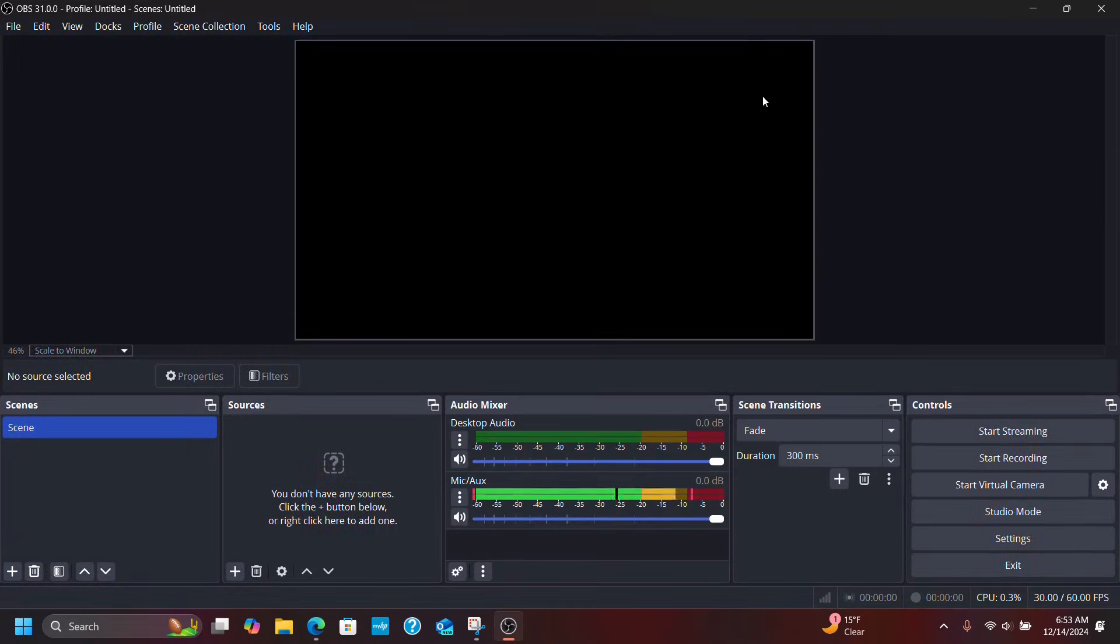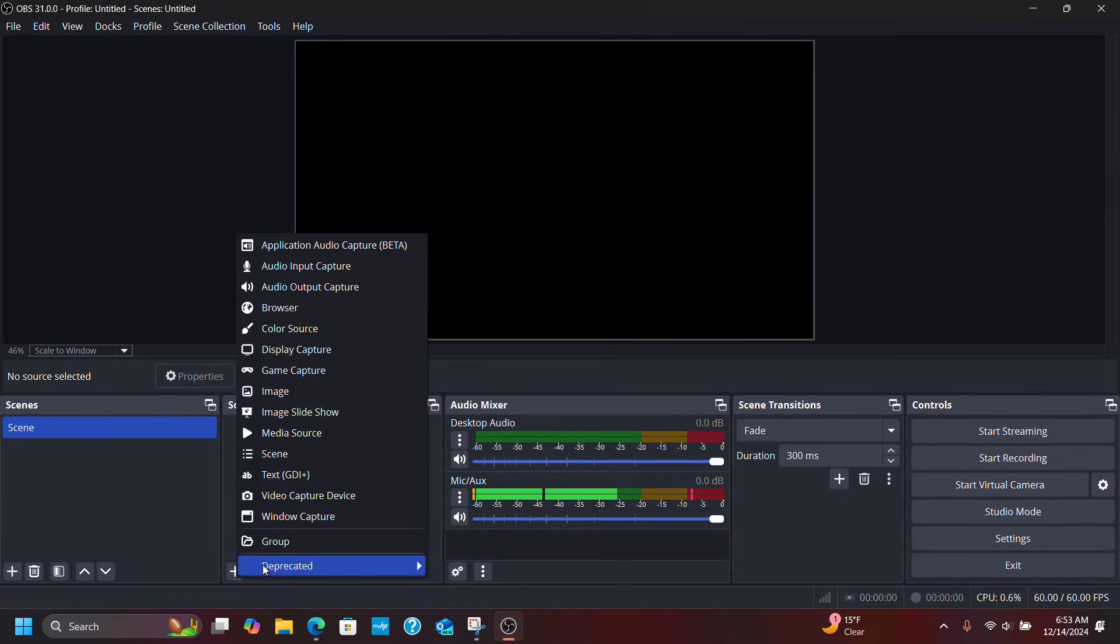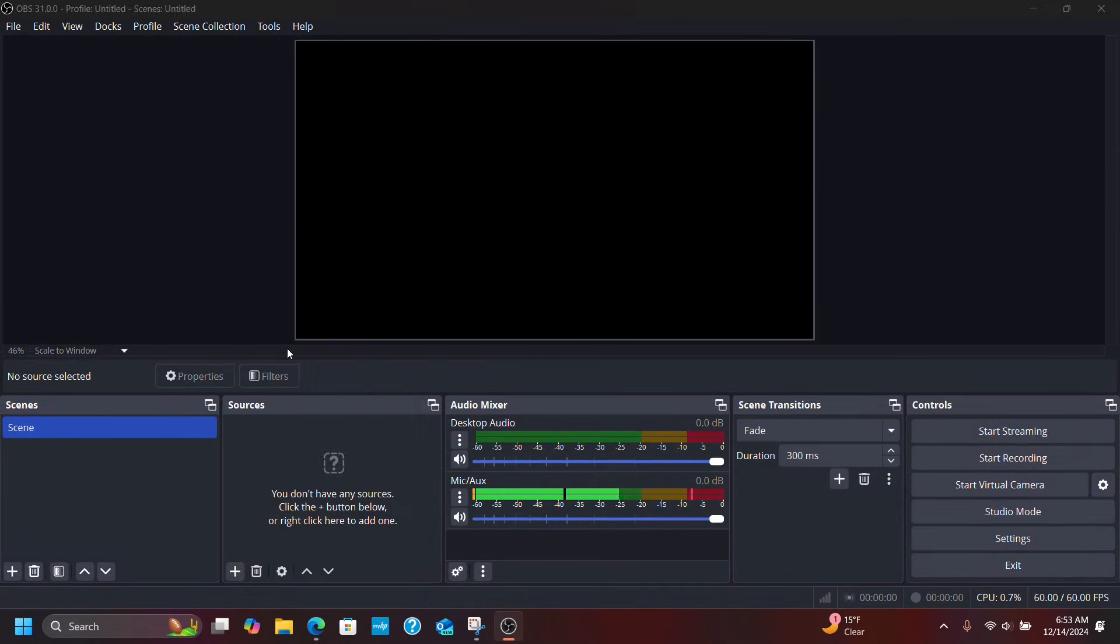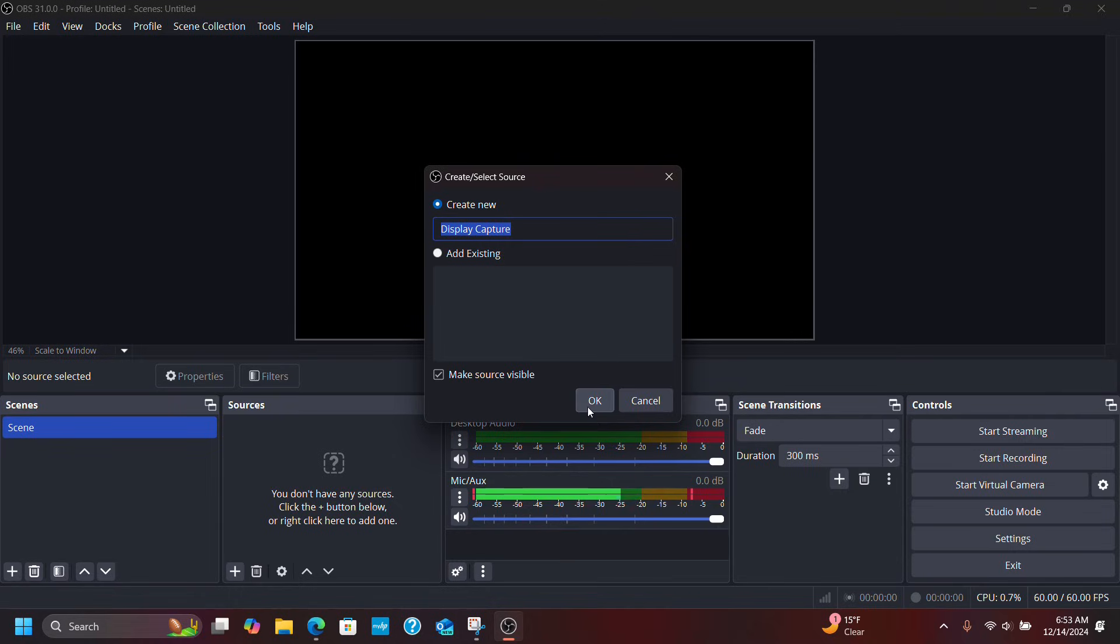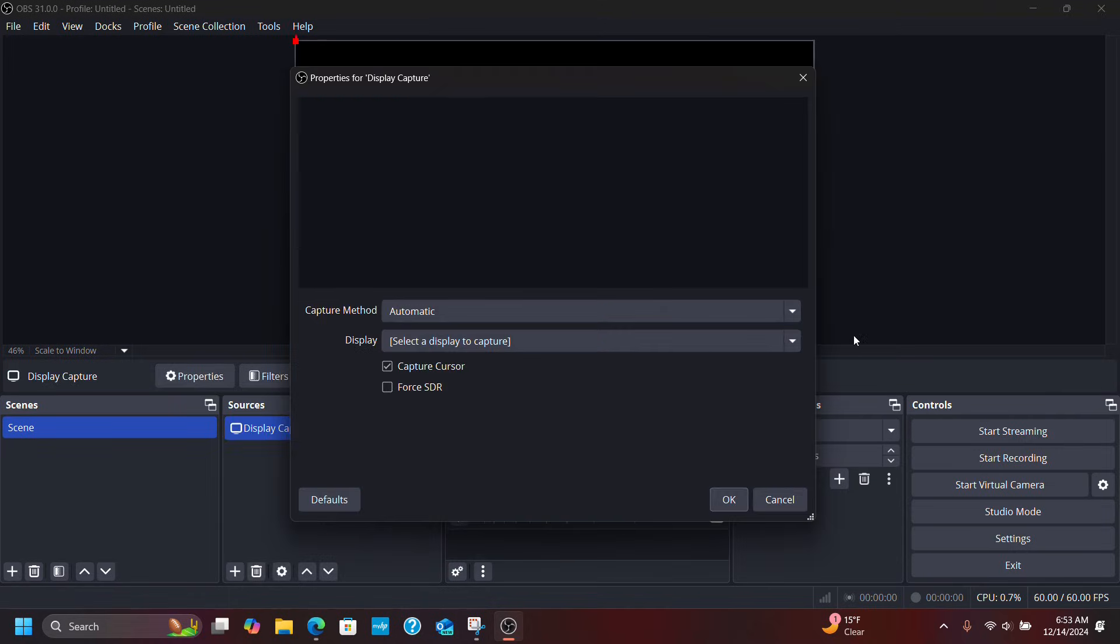Okay, so I've got OBS Studio and normally I go to add a source and I add the display. Click okay and I'm like what's going on? Normally you get the tiling going on.